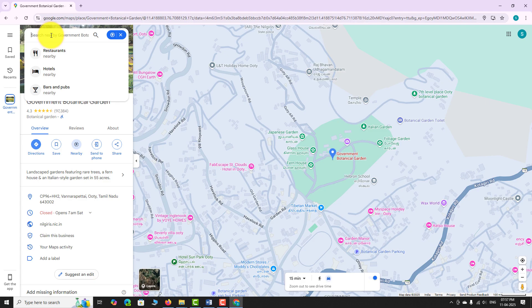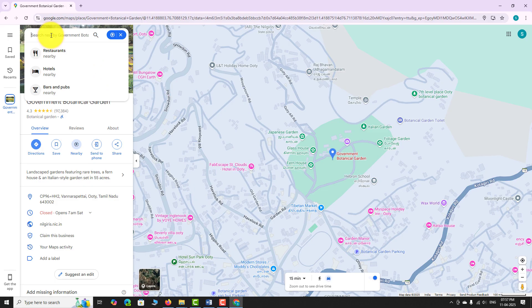Type the kind of place or business you want to find — for example, restaurants, hotels, ATMs, or pharmacies. You can also select one of the suggested options shown below the search bar.